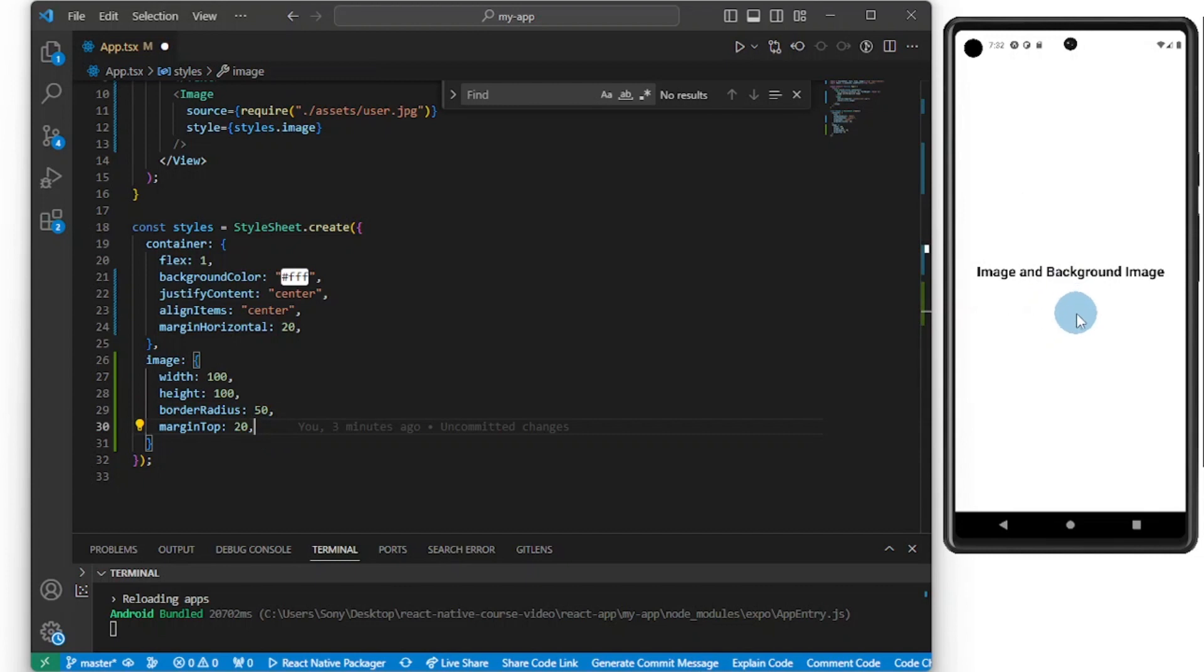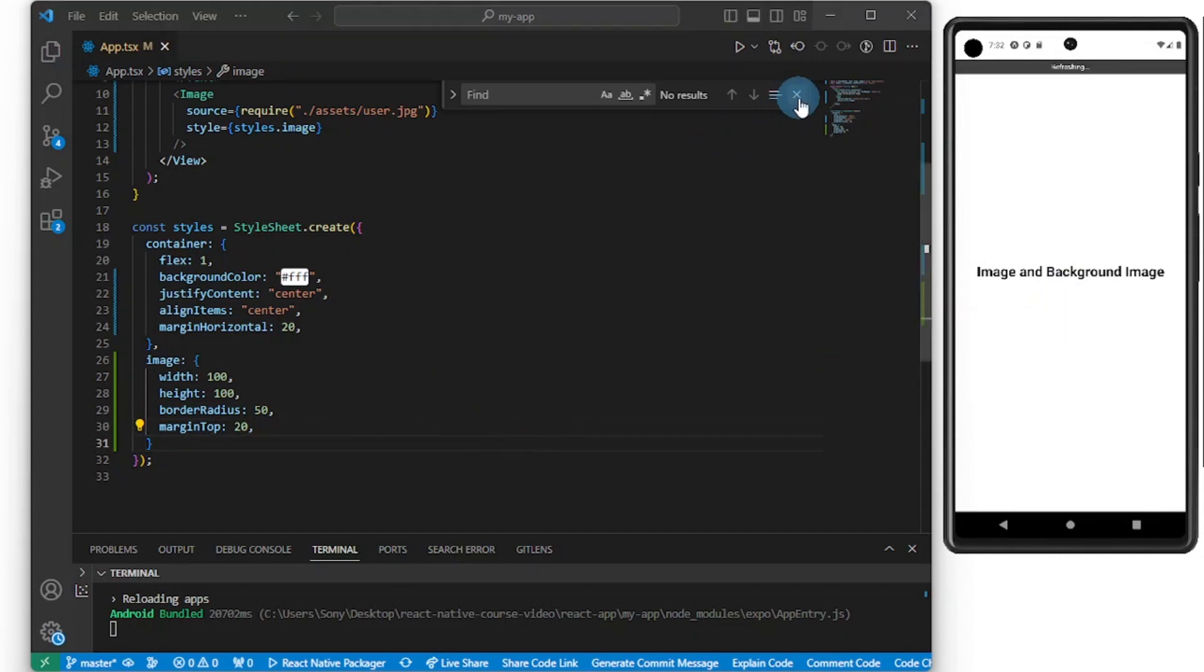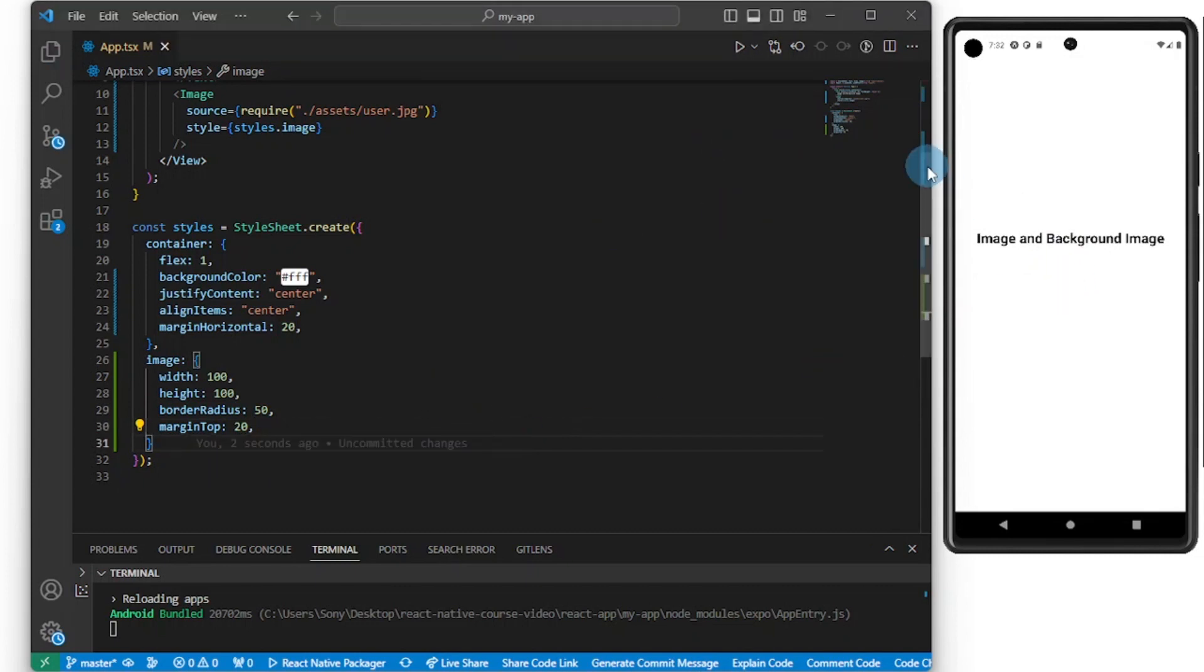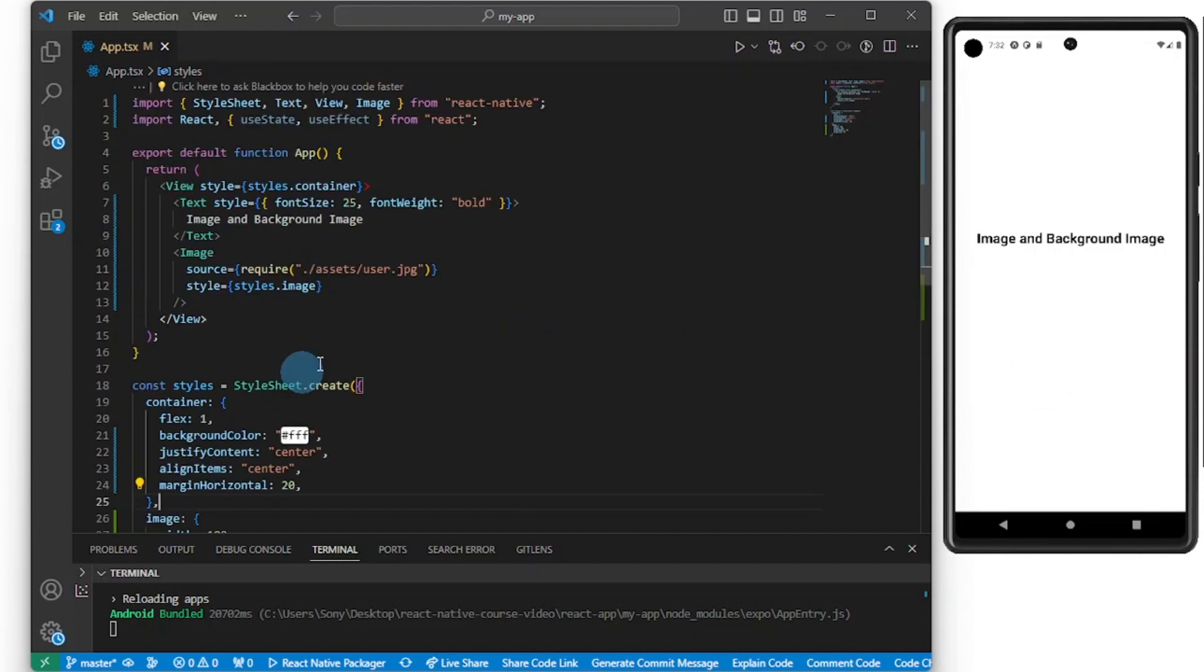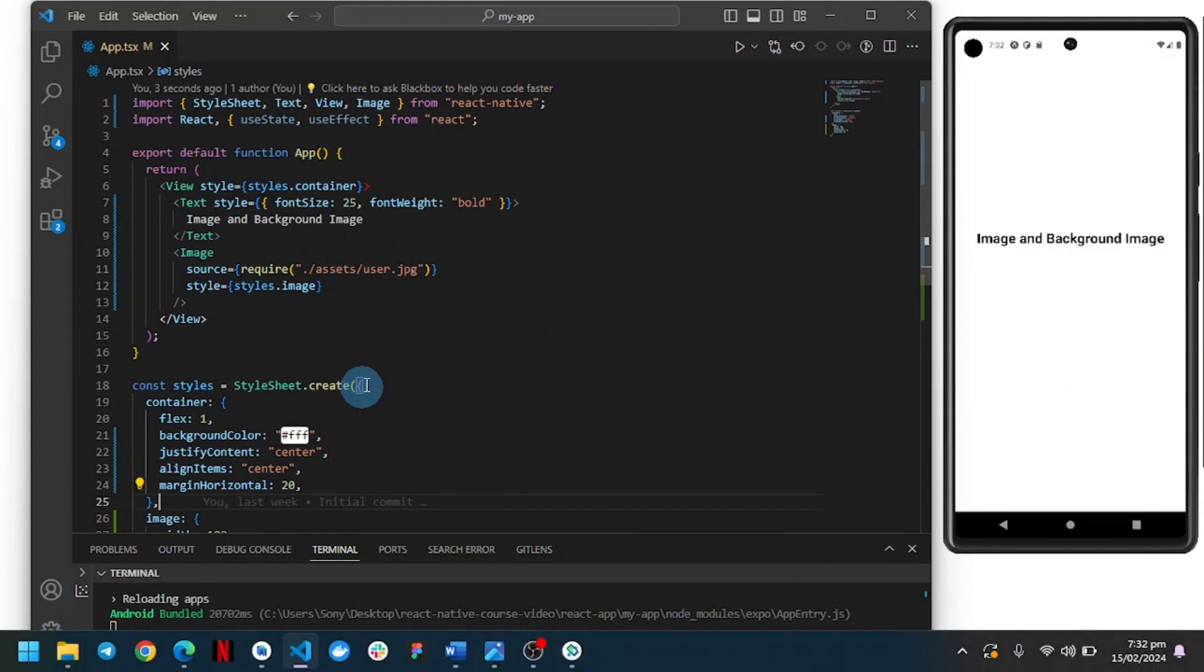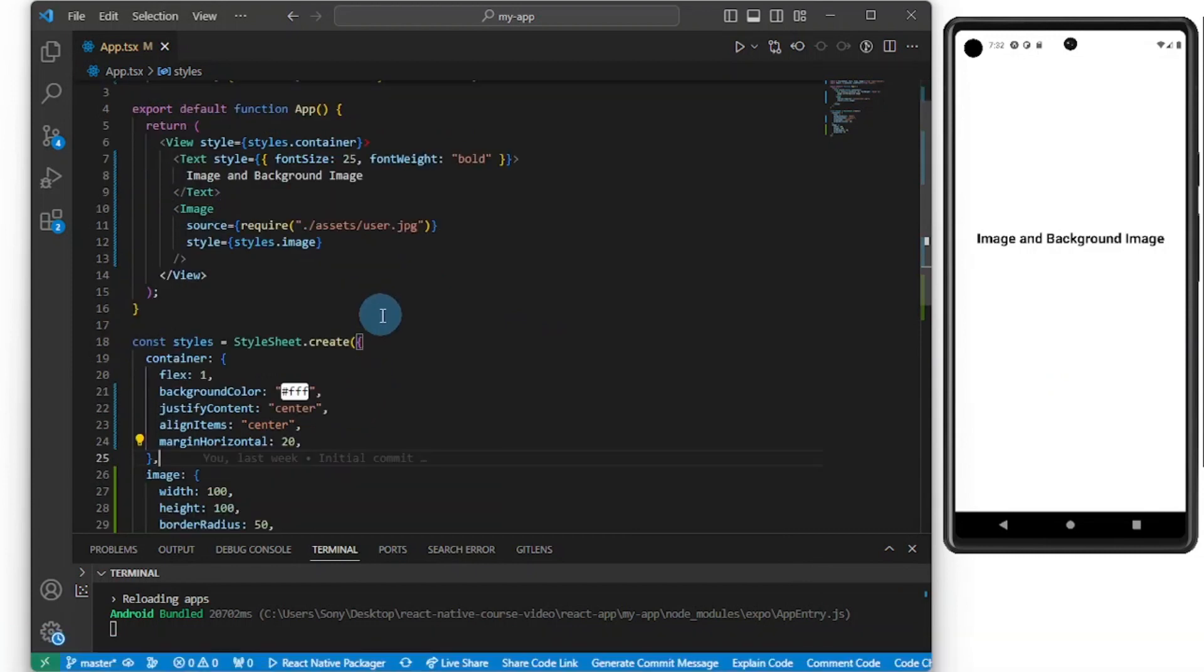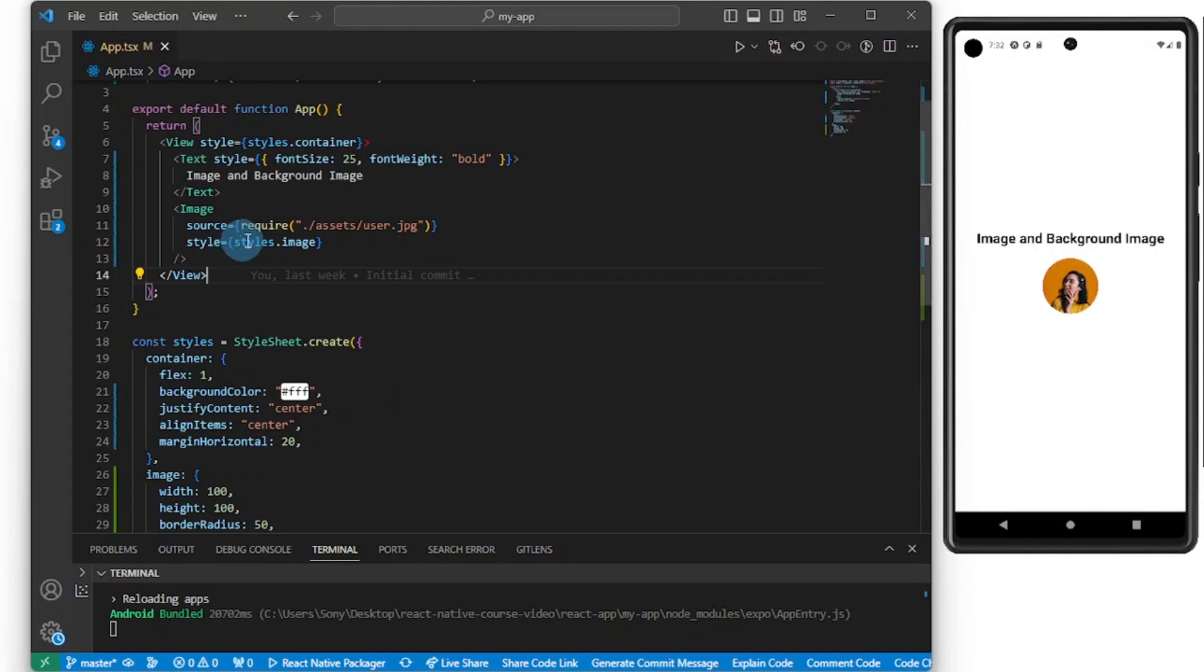All right, so now let's save and see what we can achieve. Let's give this some time to refresh. Is everything wired up correctly? I hope so. Okay boom, so our image is here.